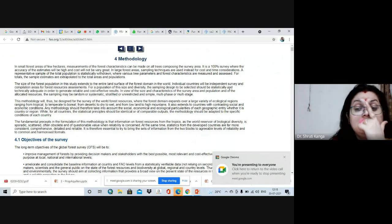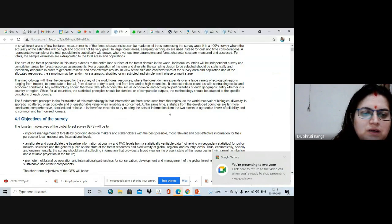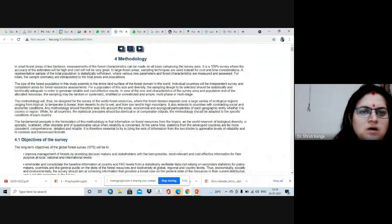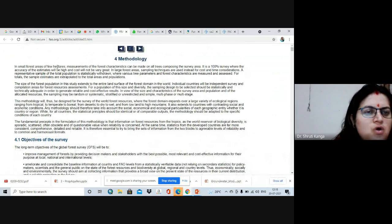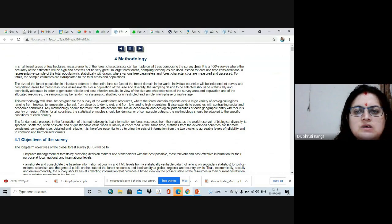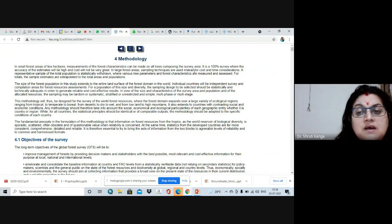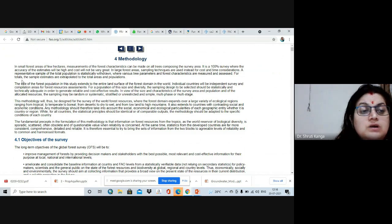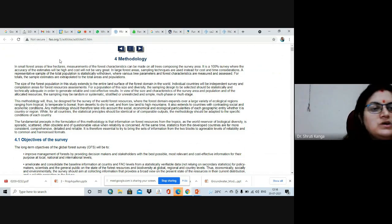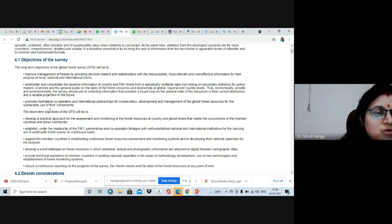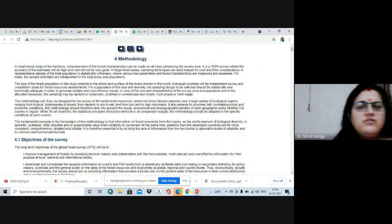This methodology is adopted by the FRA or FAO. In small forest areas of a few hectares, different measurements of forest characteristics can be made in a 100% survey where accuracy will be high and cost will not be very great. In large forest areas, sampling techniques are used instead, for cost and time considerations — totals of sampling estimates are extrapolated to the total area and population.